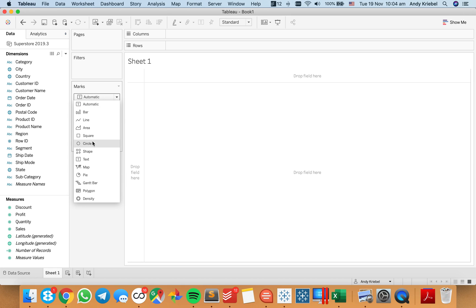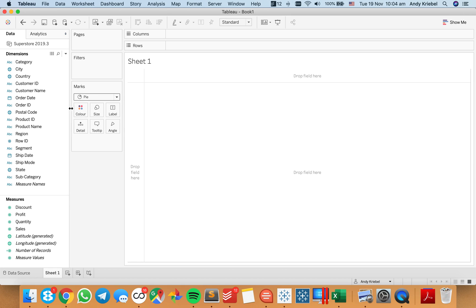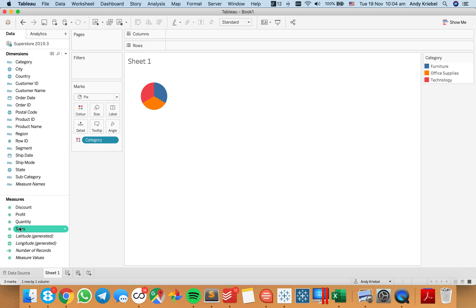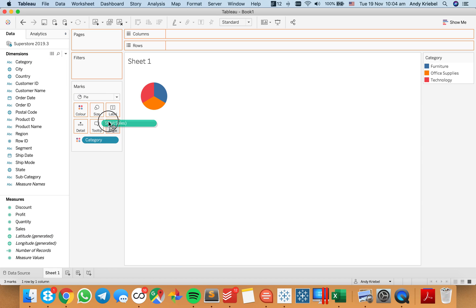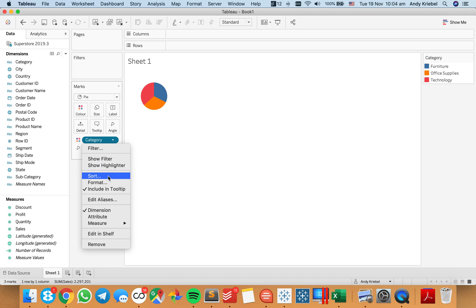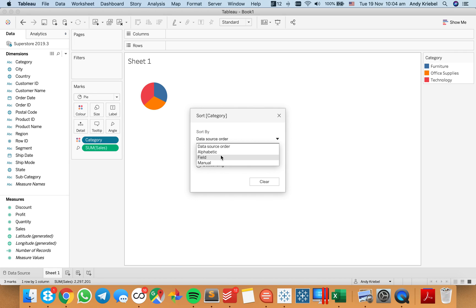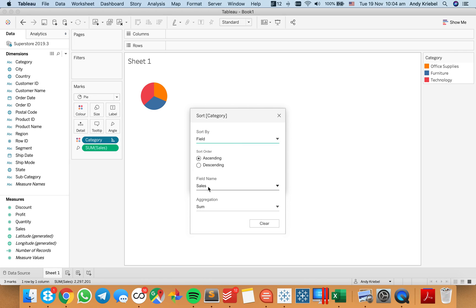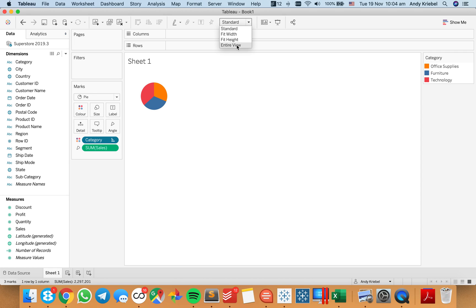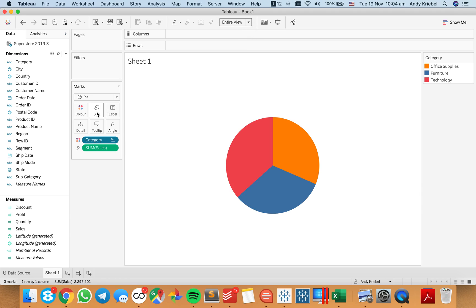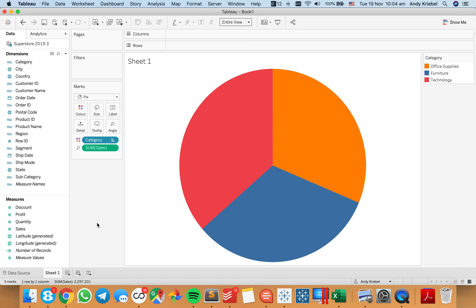So let's go ahead and see how we build that. The first thing we want to do is build a pie chart — we do that by changing the mark type to pie. Let's put category on color and sales on angle, and let's sort the categories by sales. I'm just going to make it fit entire view so we can see it a bit better and make it a bit bigger.